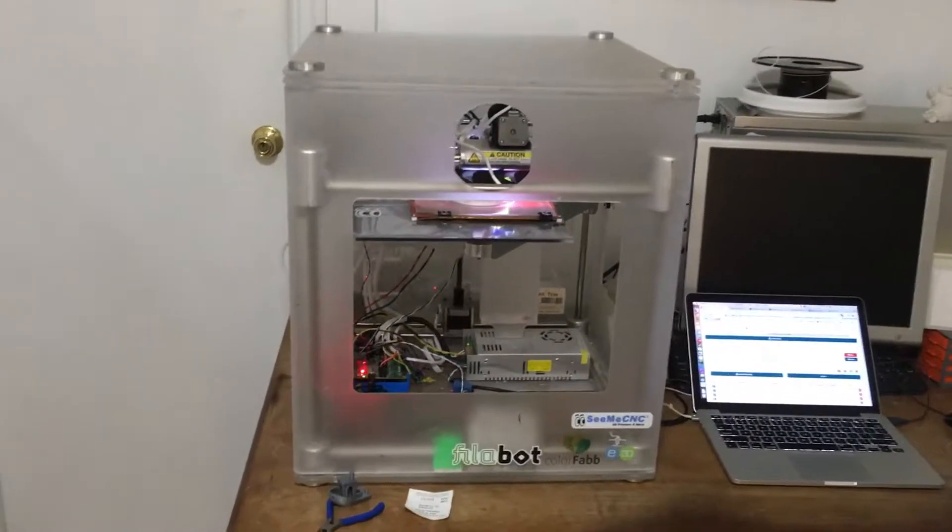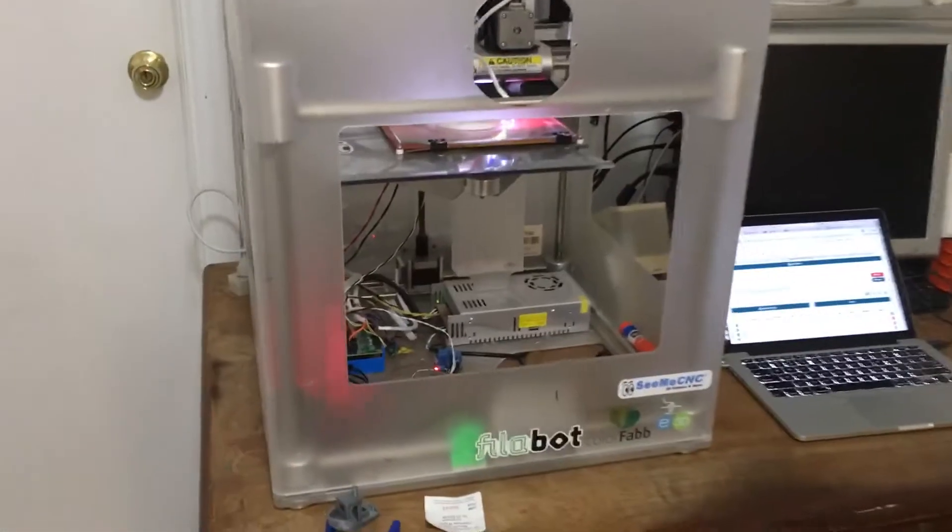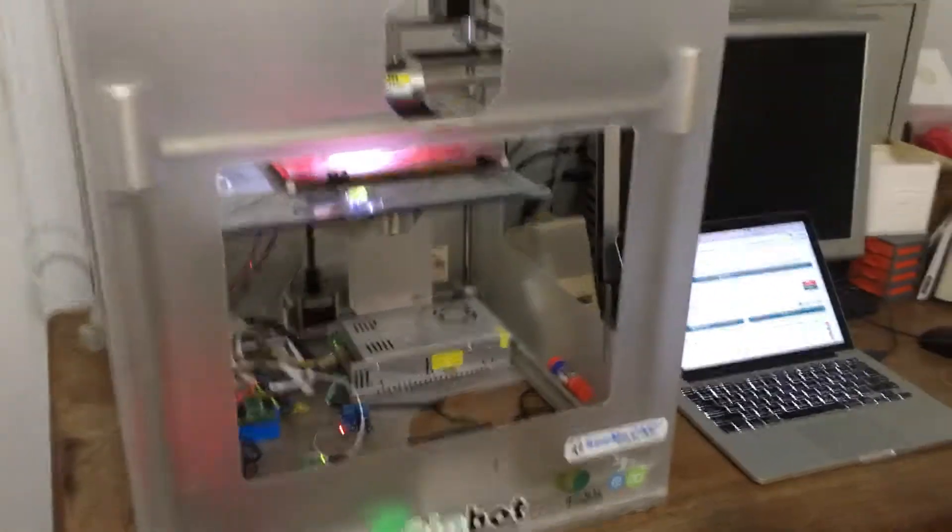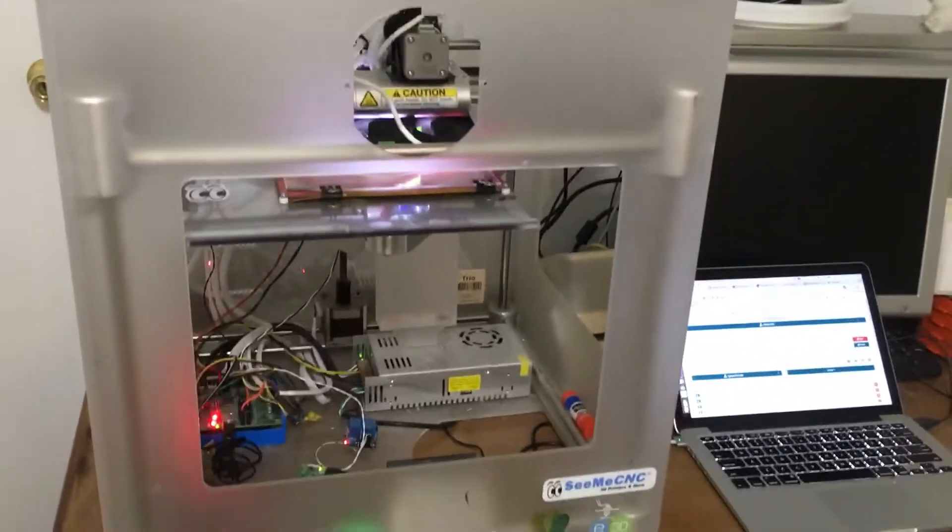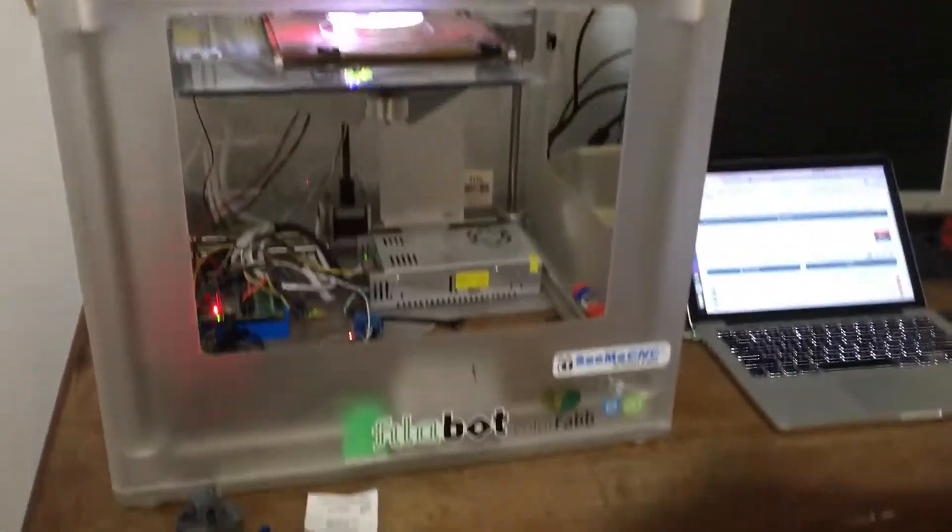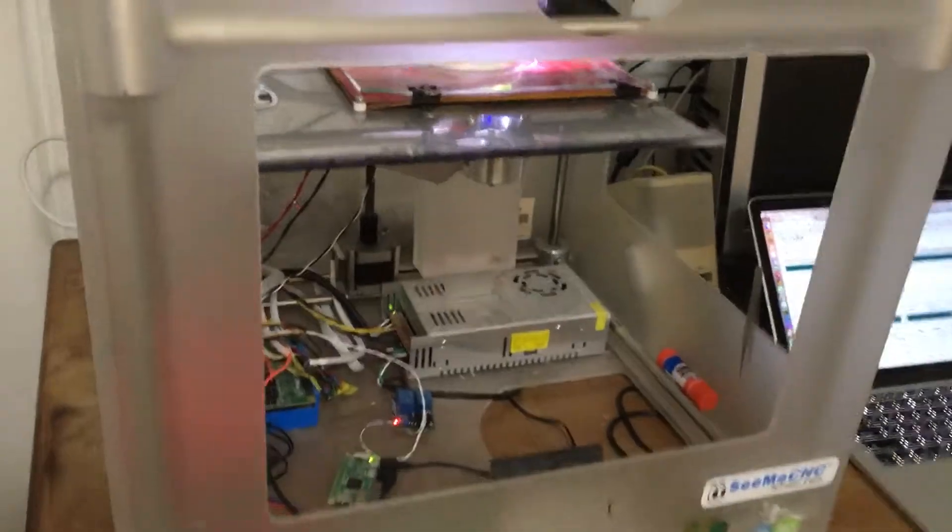I want to give you a tour of my 3D printer here. This was once a 3D Systems Cubex Trio, and it's now an open source machine. Let's take the lid off.